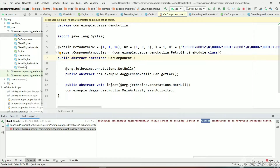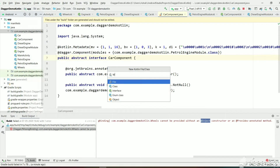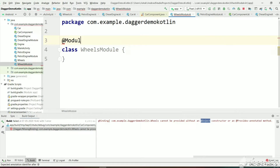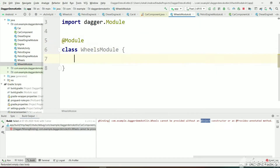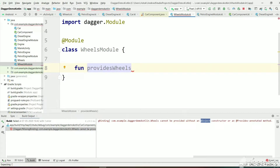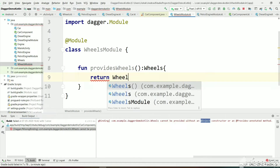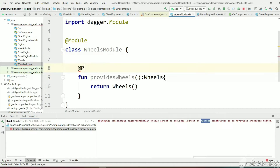For Engine we created DieselEngineModule and PetrolEngineModule. For Wheels also, if we want to create instances and provide to Dagger, we need to create a WheelsModule as well. Let's create a WheelsModule class, mark it with @Module, and create a function which will return Wheels. Mark this as @Provides.